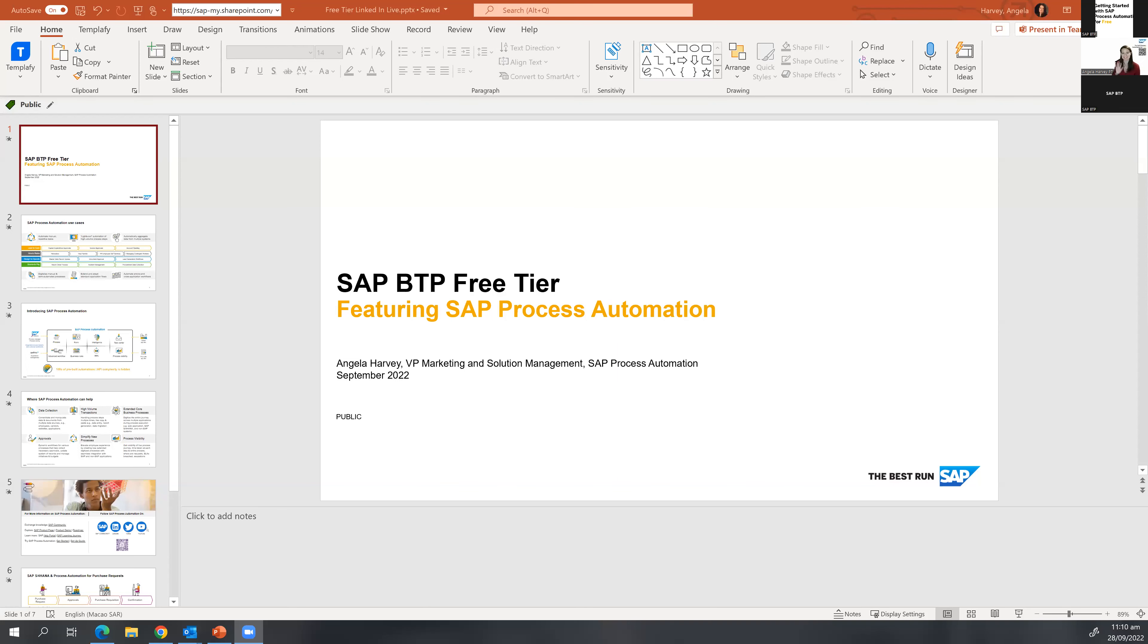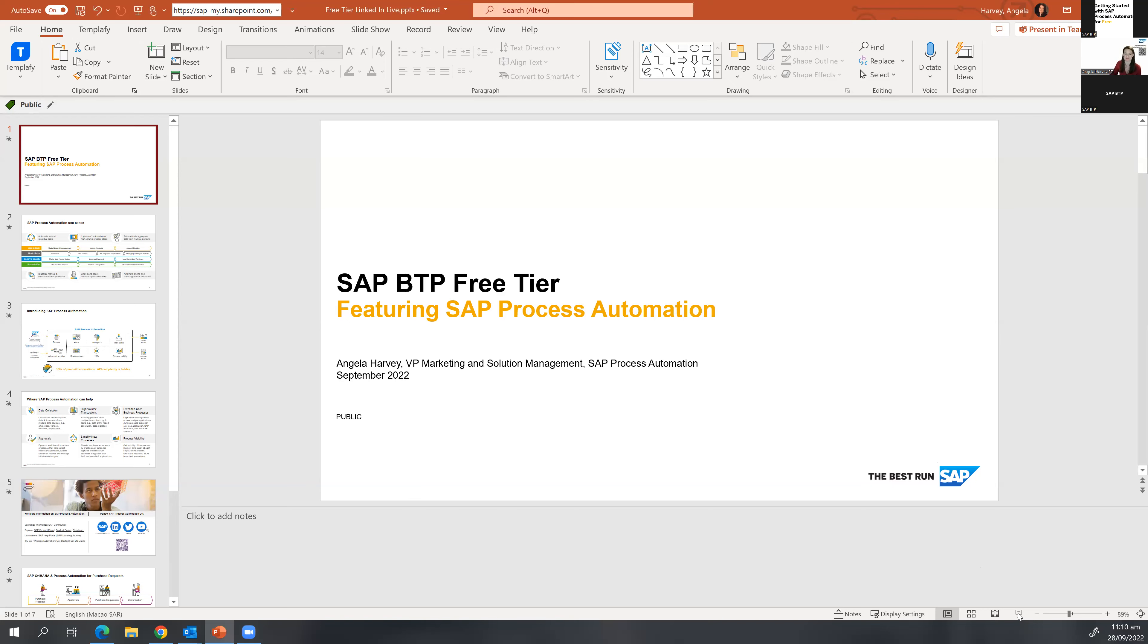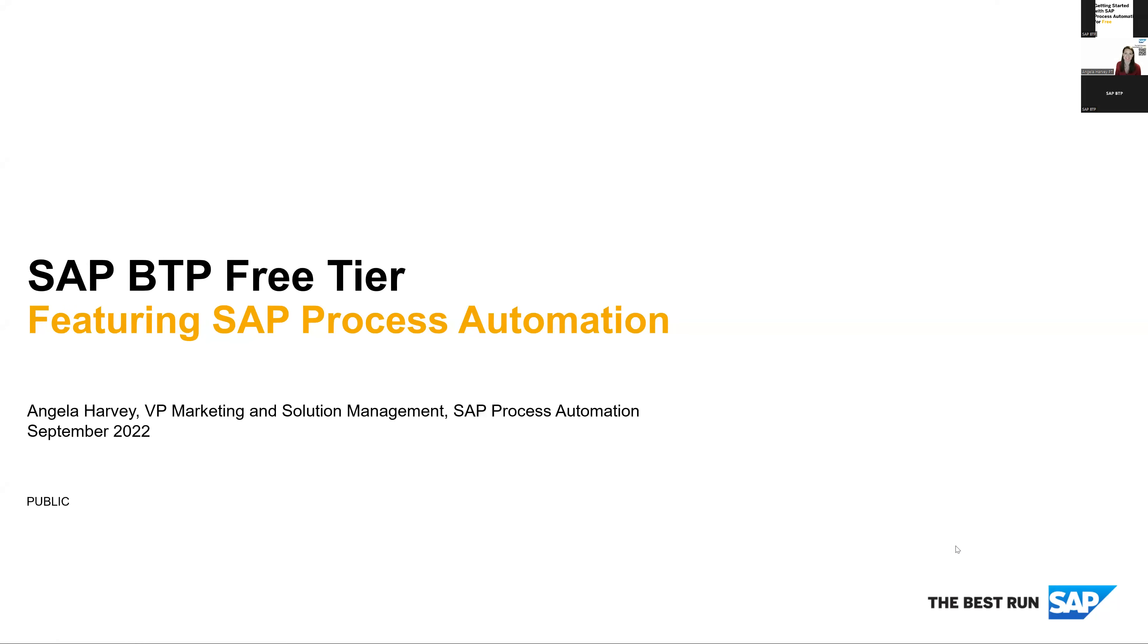With that, allow me to introduce Angela from the SAP Process Automation team. Awesome, thank you so much, Allie, and thanks everyone for joining. My name is Angela Harvey, and I work in marketing and solution management for process automation.